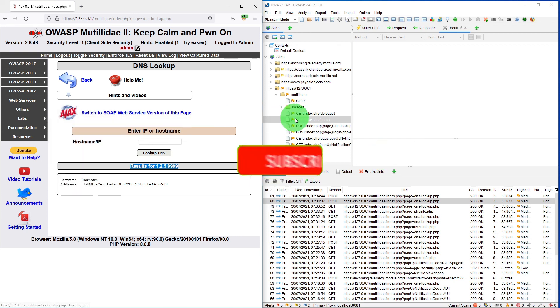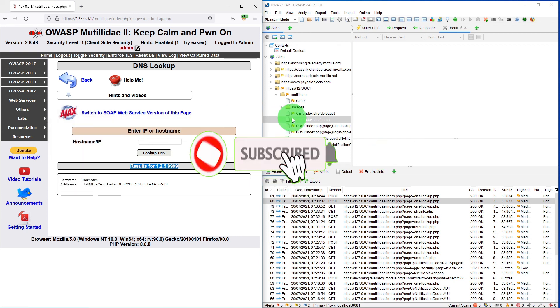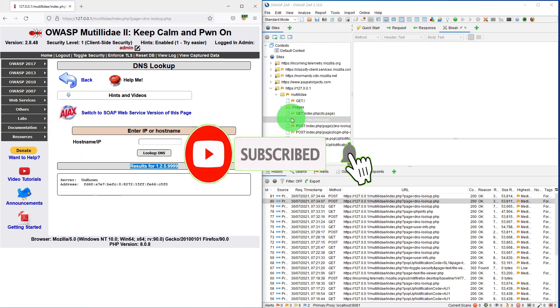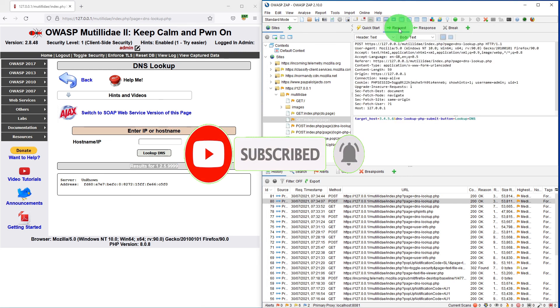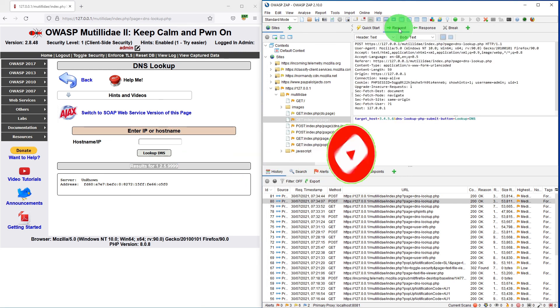So this is how we capture specific requests within OWASP ZAP. If you haven't done already please do subscribe, like and share the video. Thanks for watching.